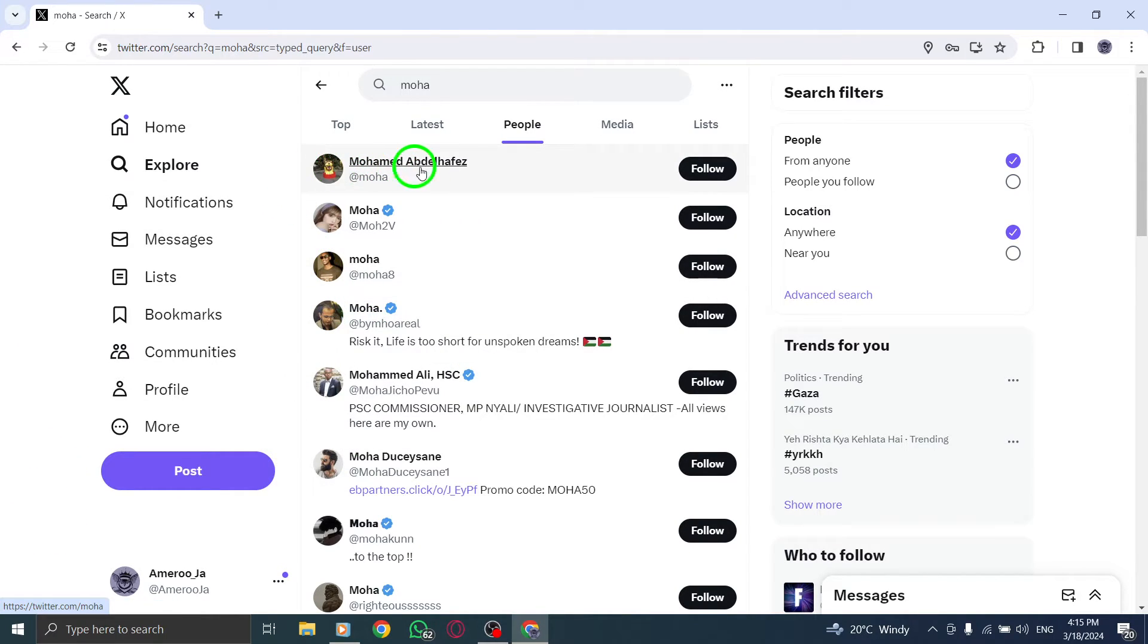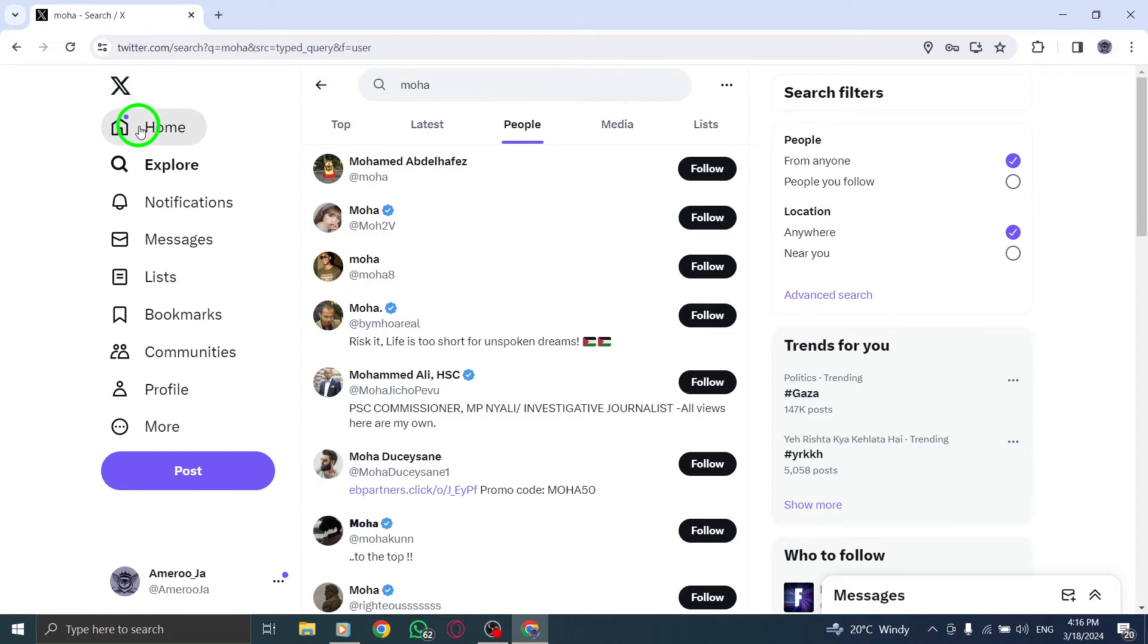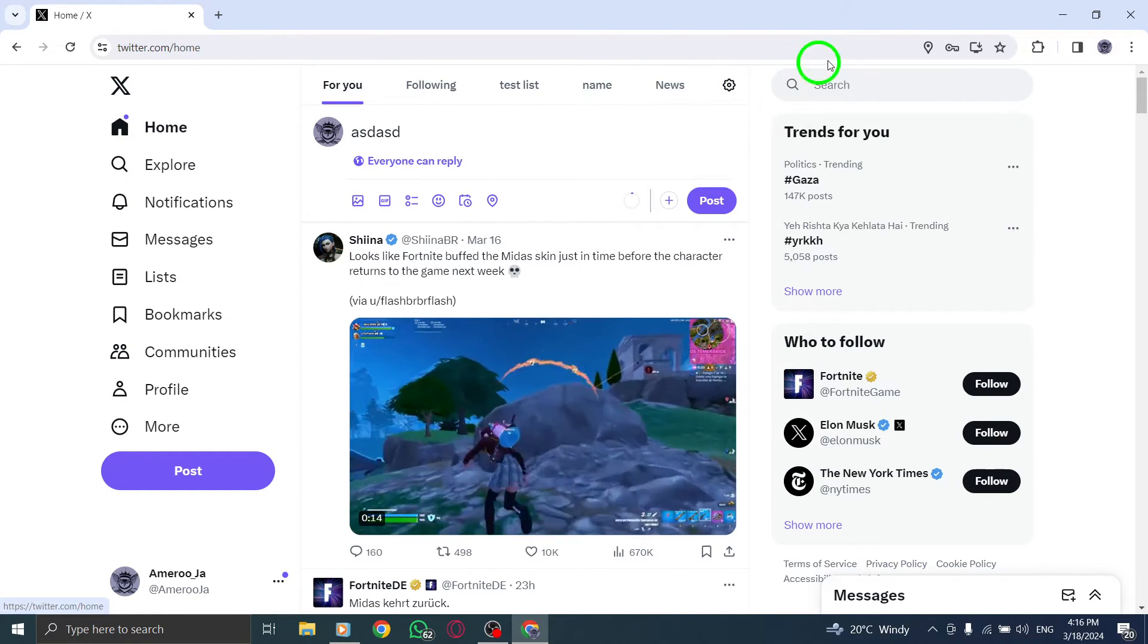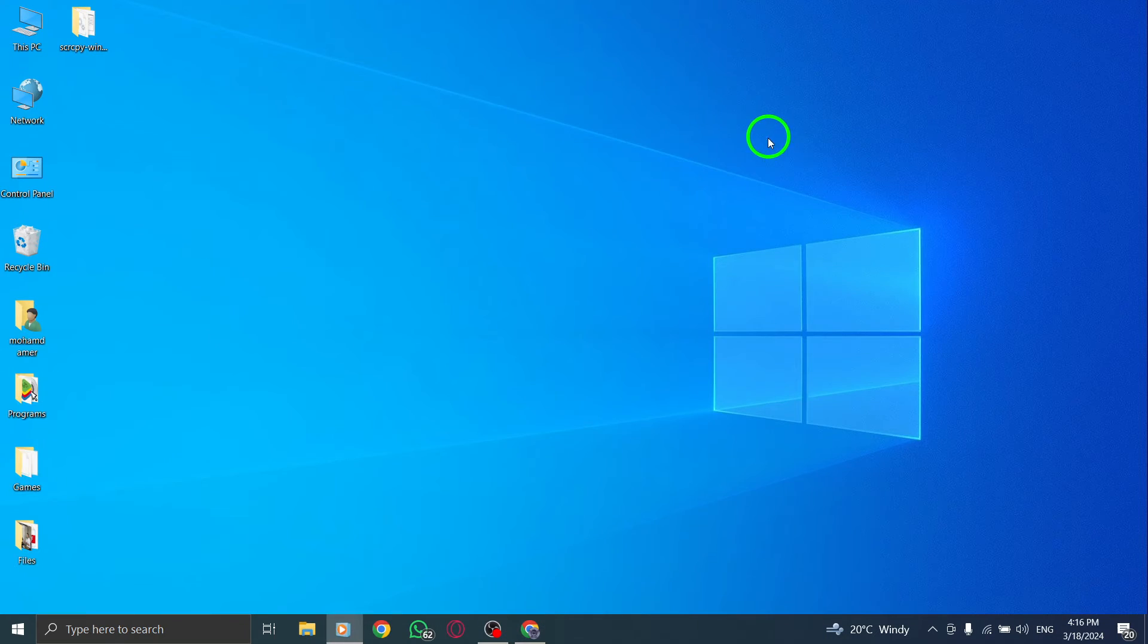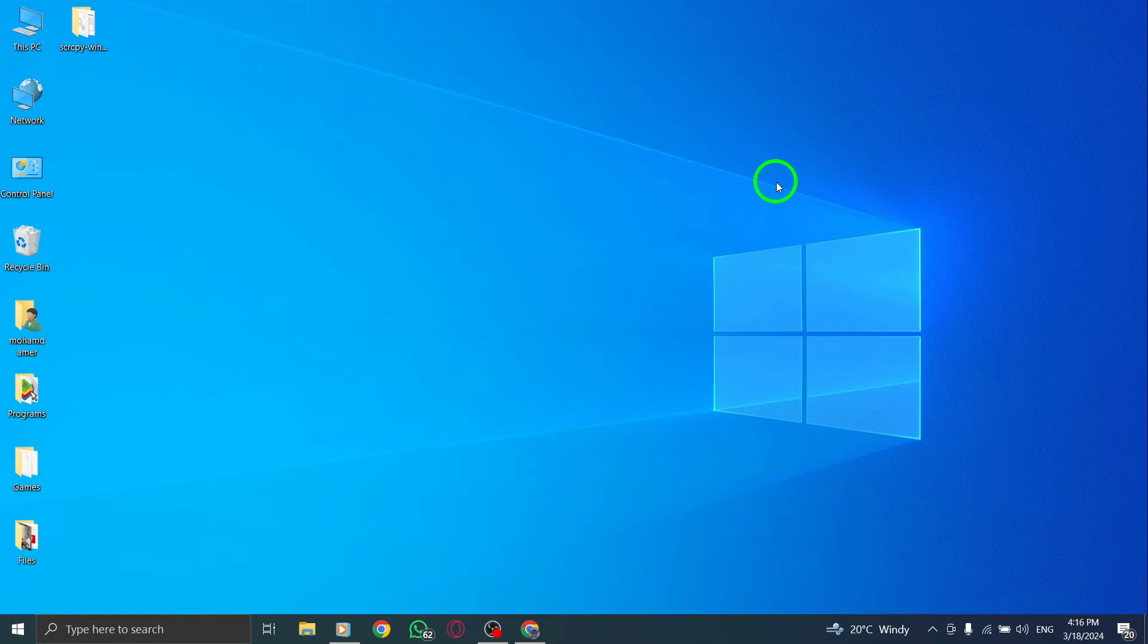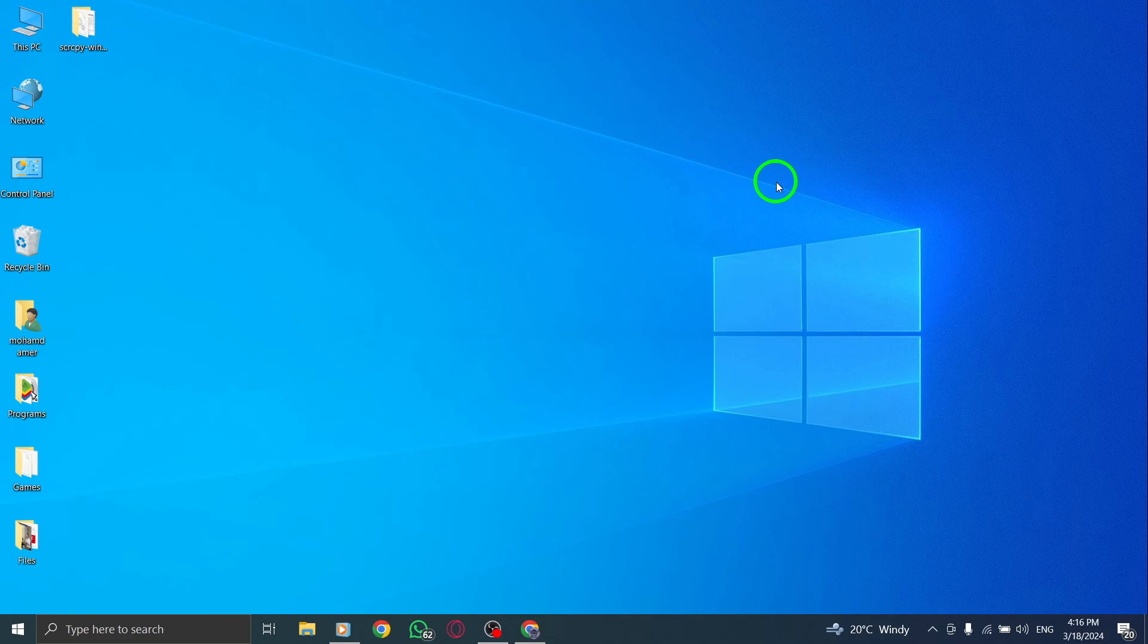Thank you for watching. We hope this guide has been informative in demonstrating how to manage your search suggestions on Twitter effectively using your PC. Keep your search experience personalized and clutter-free by removing unwanted accounts from the suggestions list.